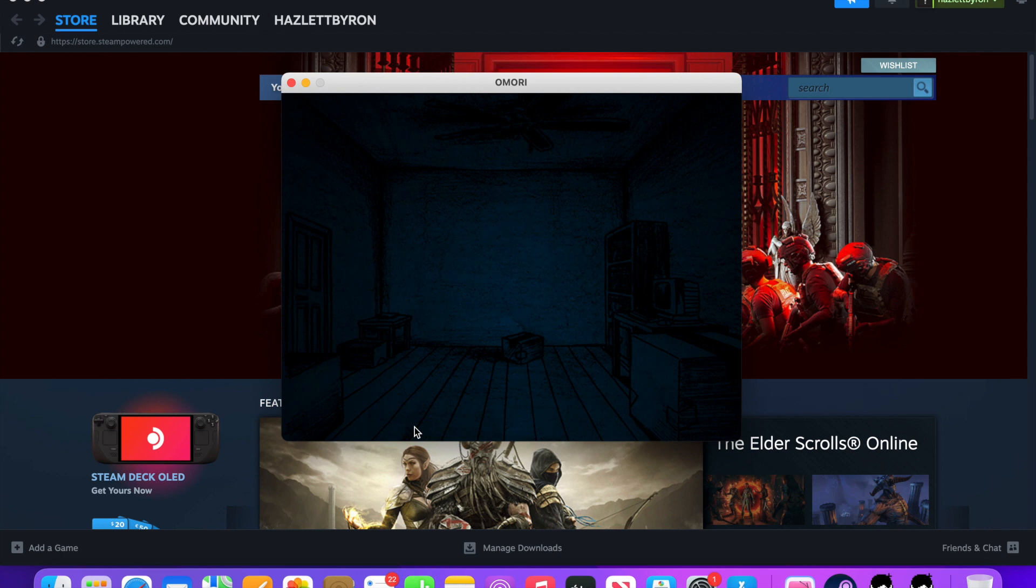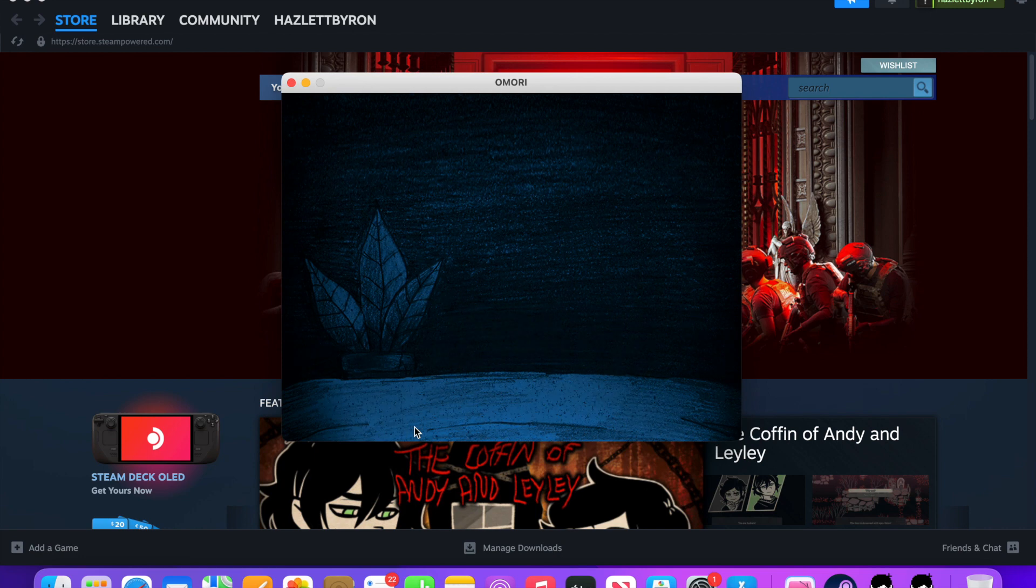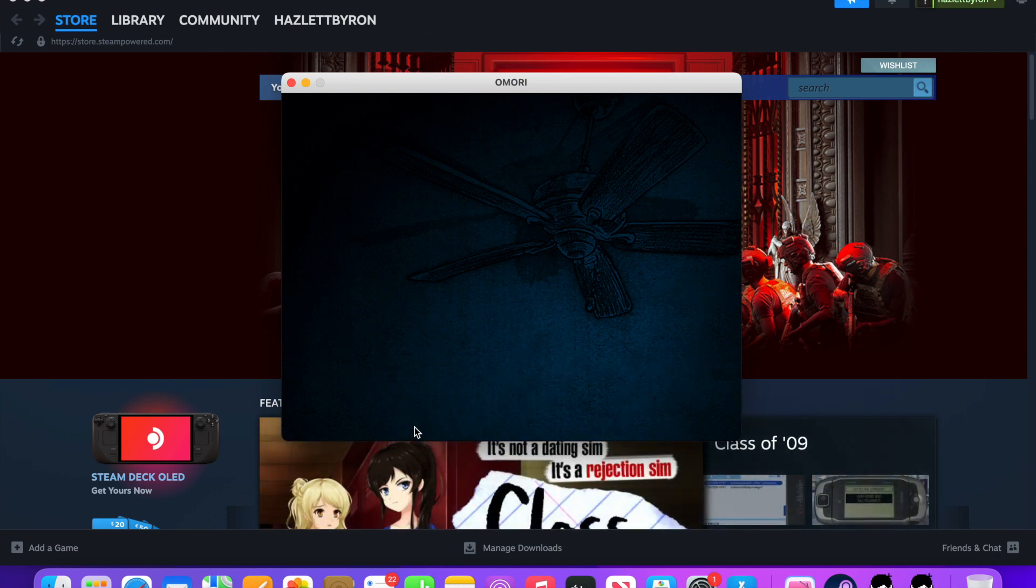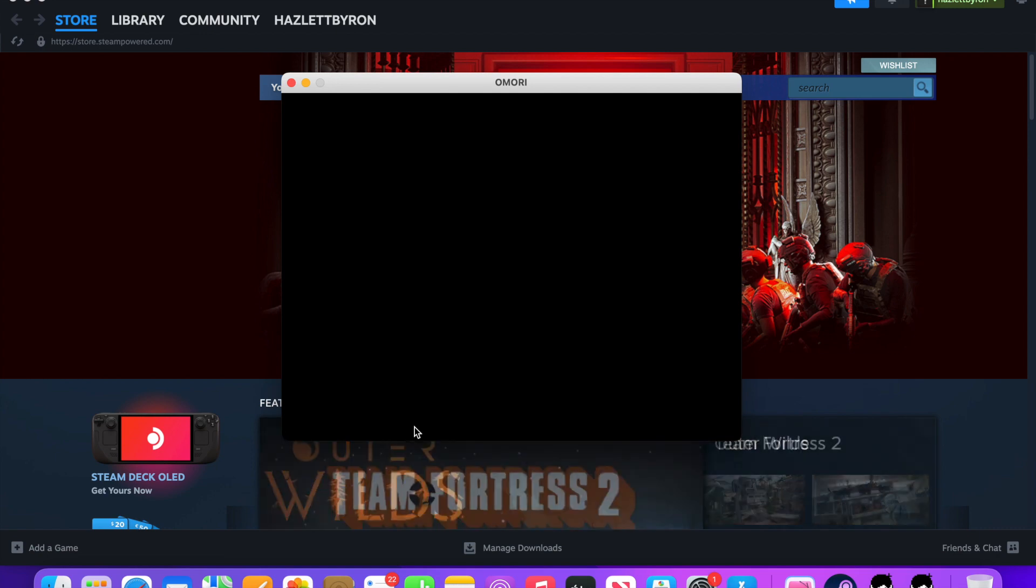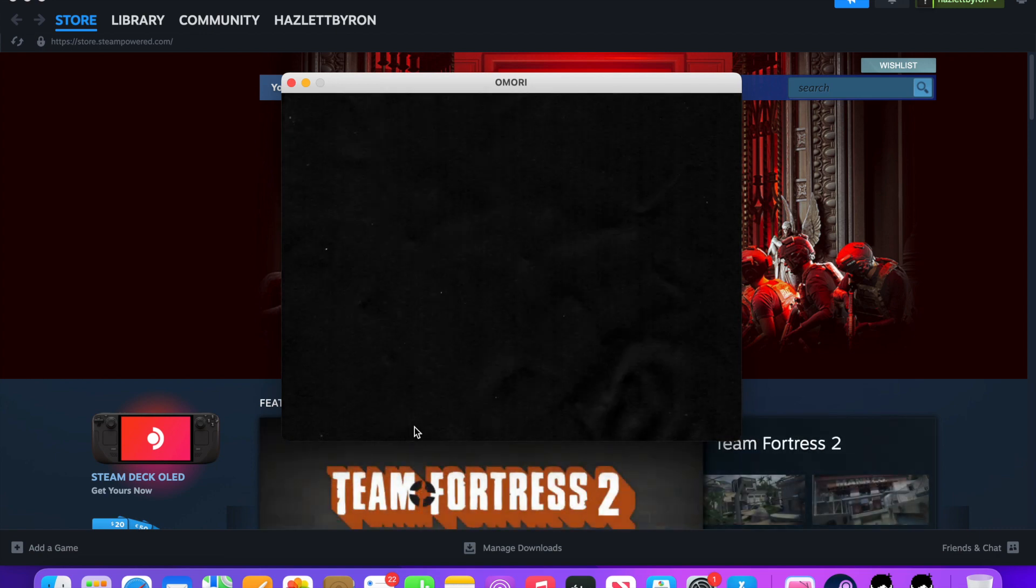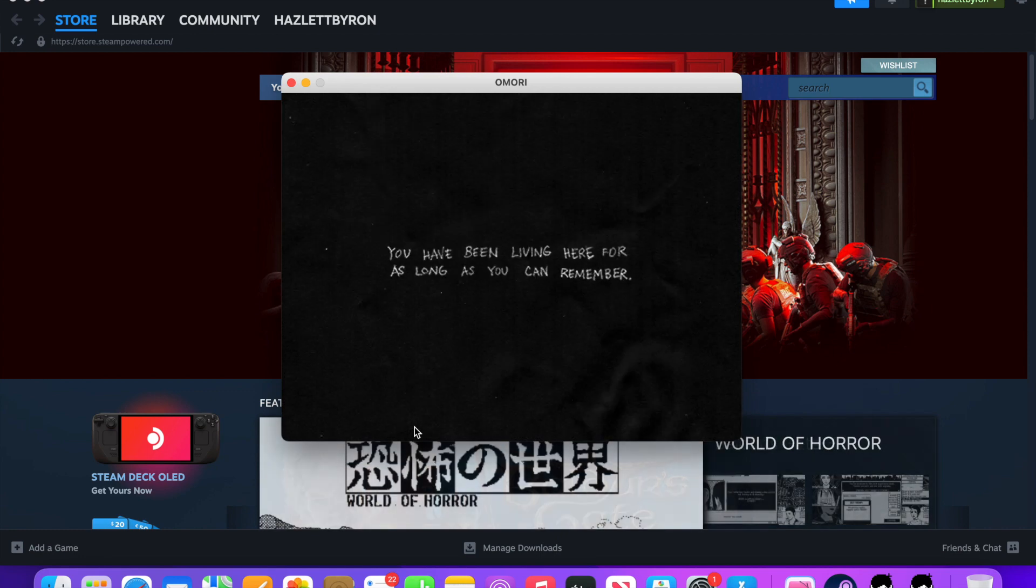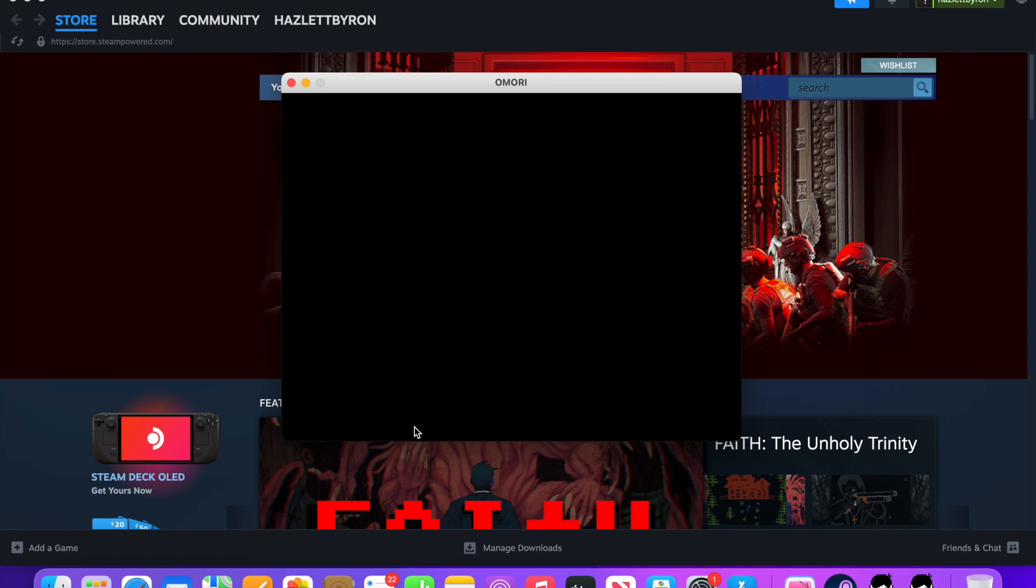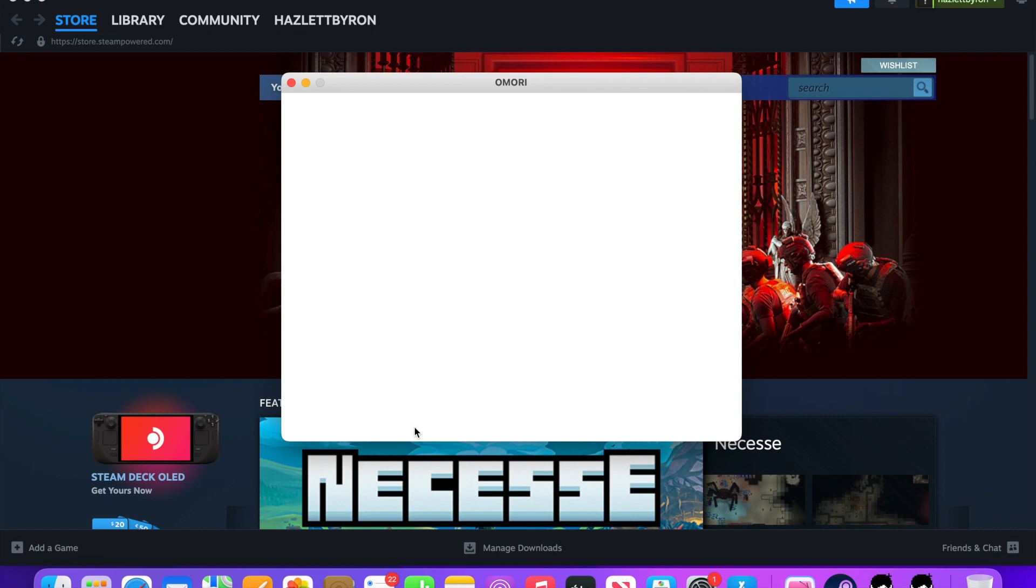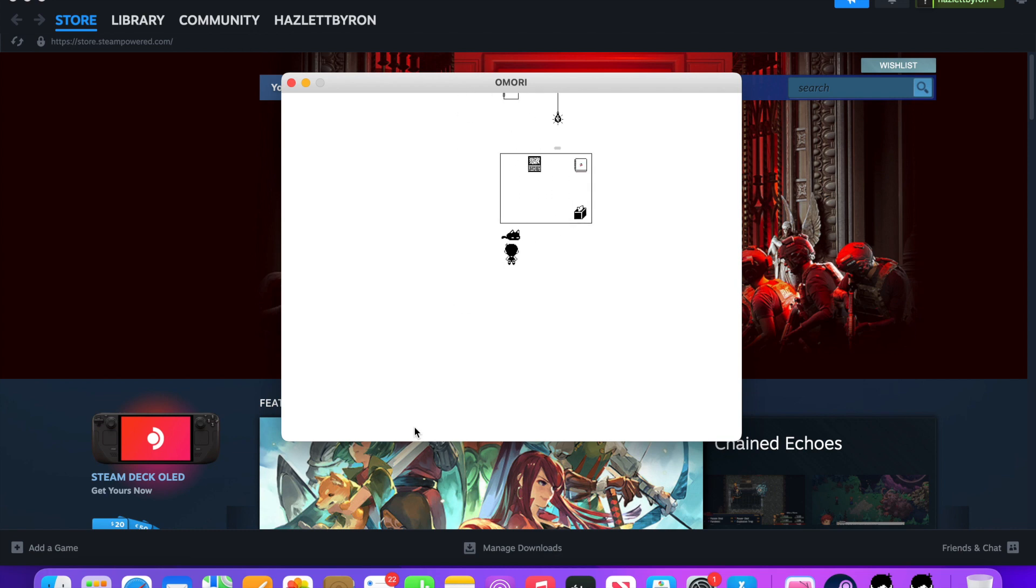It's been quite an unexpected night for Omori, and now, all of a sudden, this is what we have. Very interesting. It's not as hard as I thought it was. Welcome to White Space. You have been living here for as long as you can remember. That was odd. That was very odd.